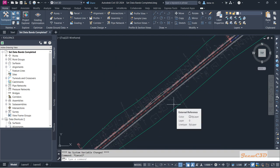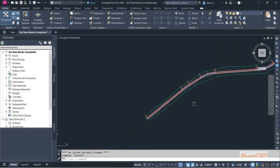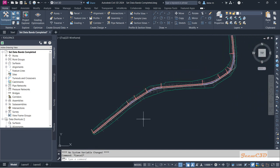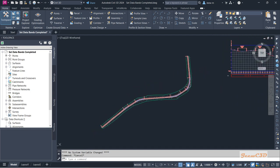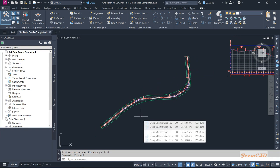We are not going to add the verge at this moment, but if you like you can add it. In the next section we will start a new part which is creating the corridor and using the assemblies.